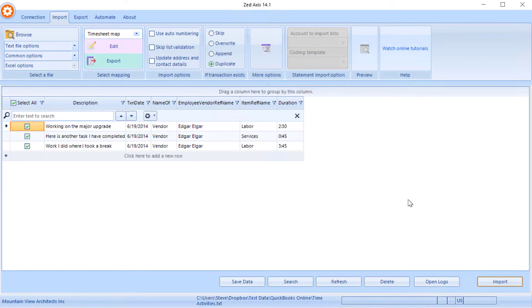So very simply, that's how you can use Z-Axis to upload or import time activities or timesheets into QuickBooks Online.